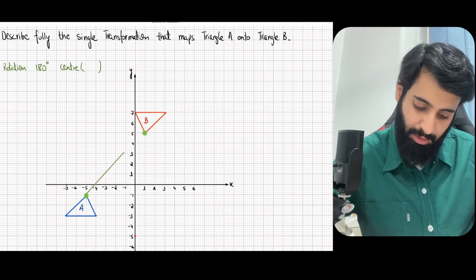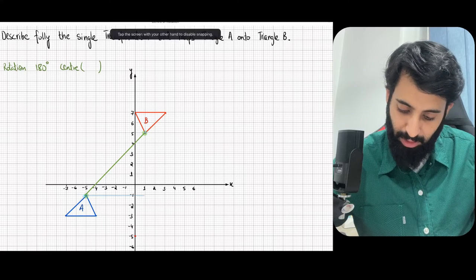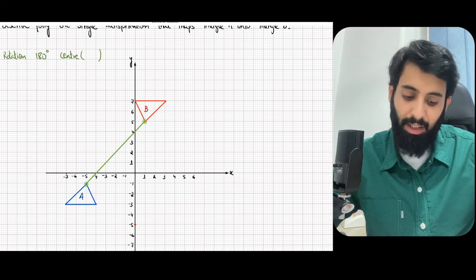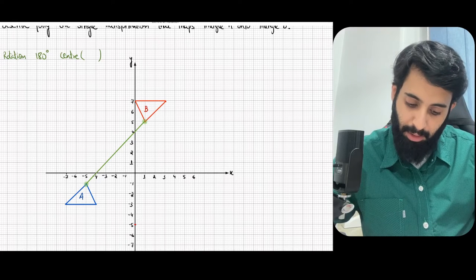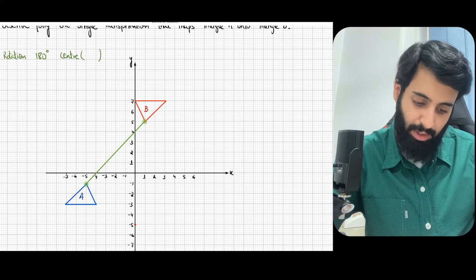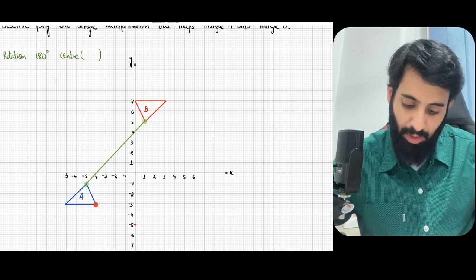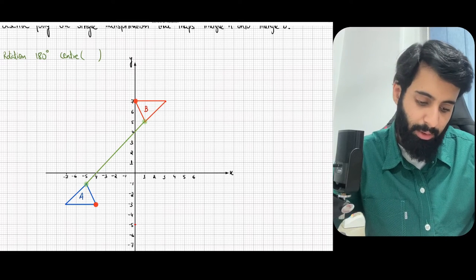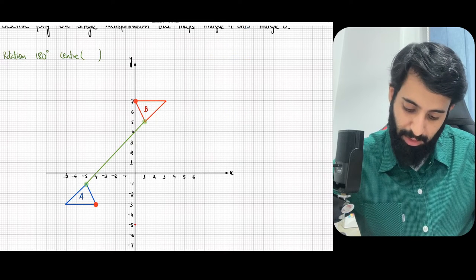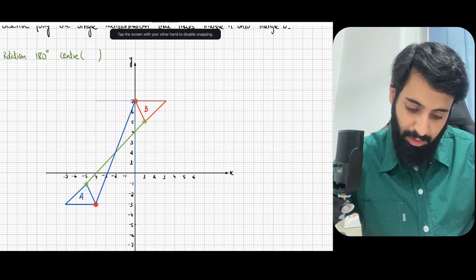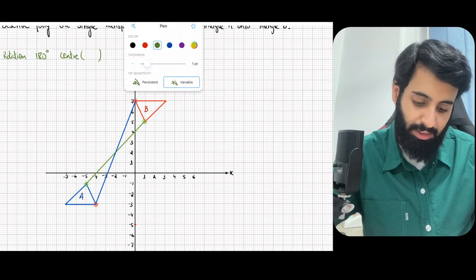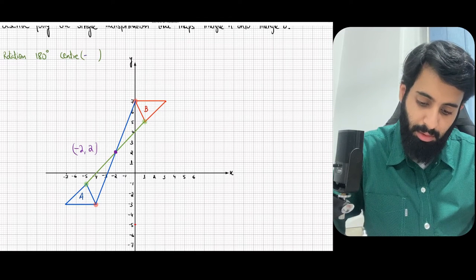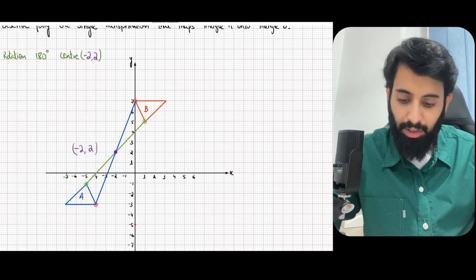Join the object with its image using a straight line. Now pick any other object point and join it with its corresponding image. This point after being rotated 180 degrees has landed over here. Join these two points with a straight line in a different color — let's go with blue. Once you've joined these two pairs, you'll notice the lines intersect at a certain point, and this point of intersection is the center of rotation. It has coordinates (-2, 2), so your center of rotation is (-2, 2).